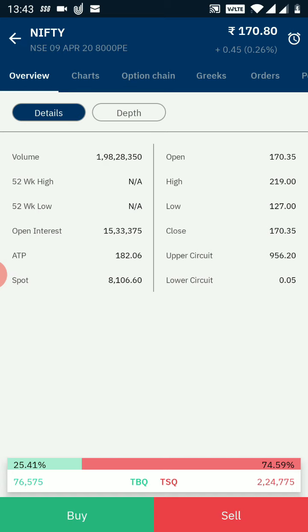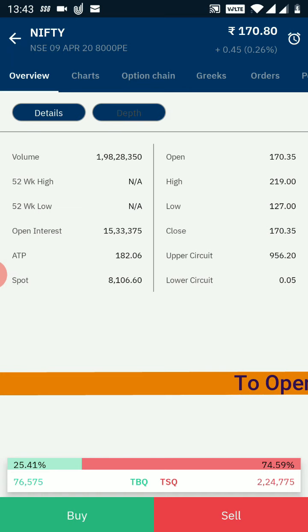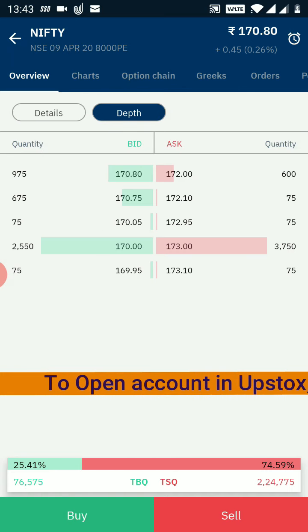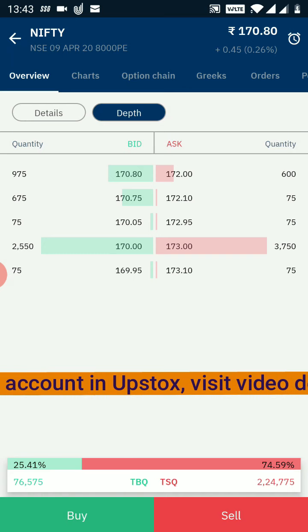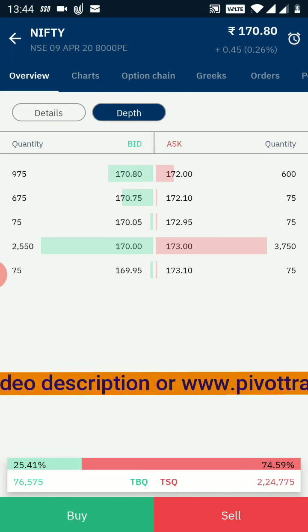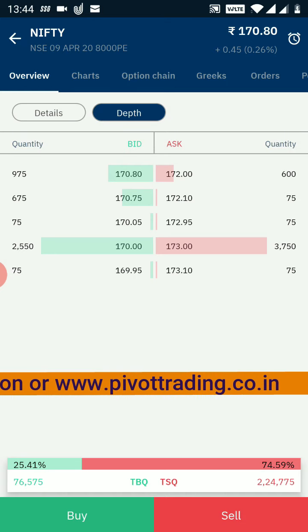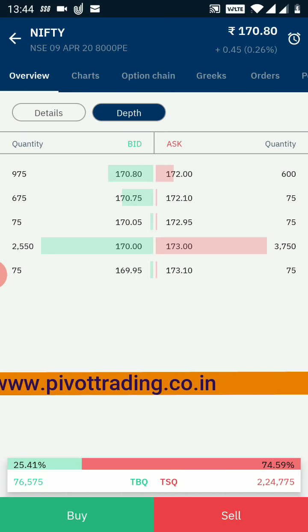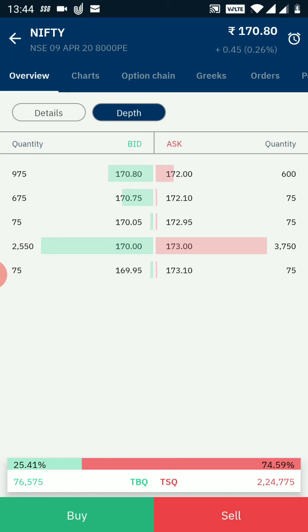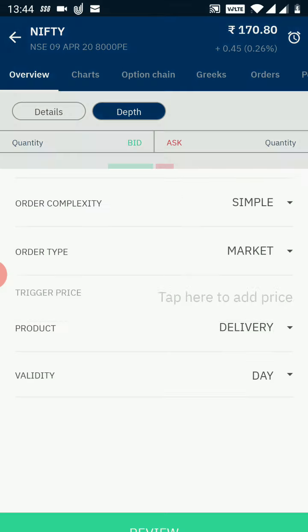I want to see which buyers and sellers are available for this particular option, so I click on the depth button. I can now see the top 5 buyers and top 5 sellers with the price and quantity they are available at. Based on my choice I will click on the buy or the sell button, which are available at the bottom of this screen. I want to buy this option, so I click buy.